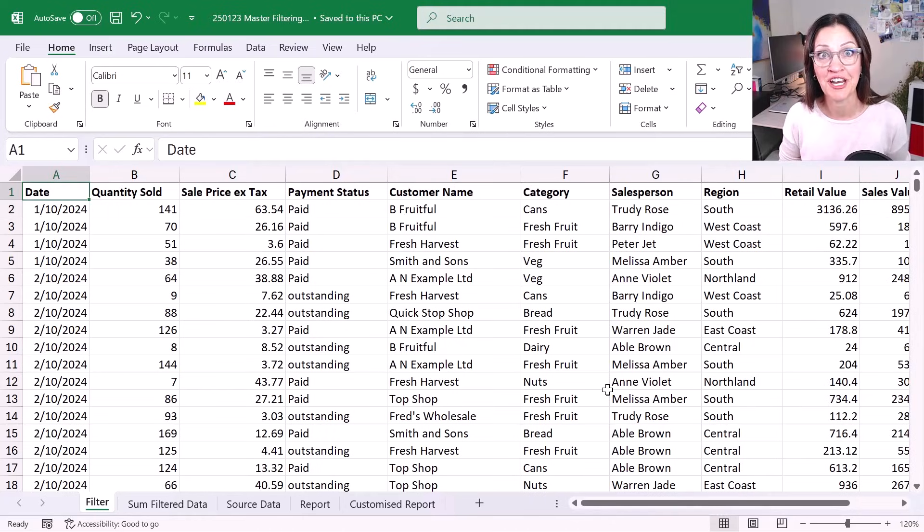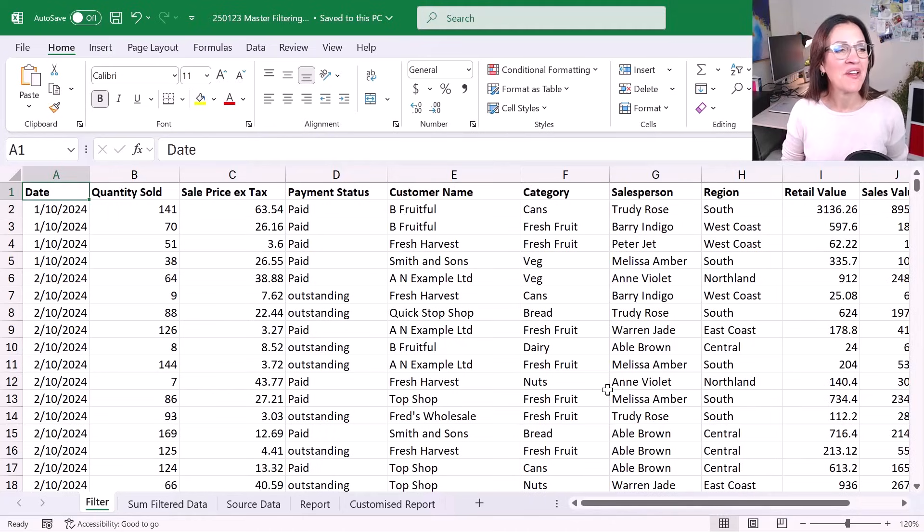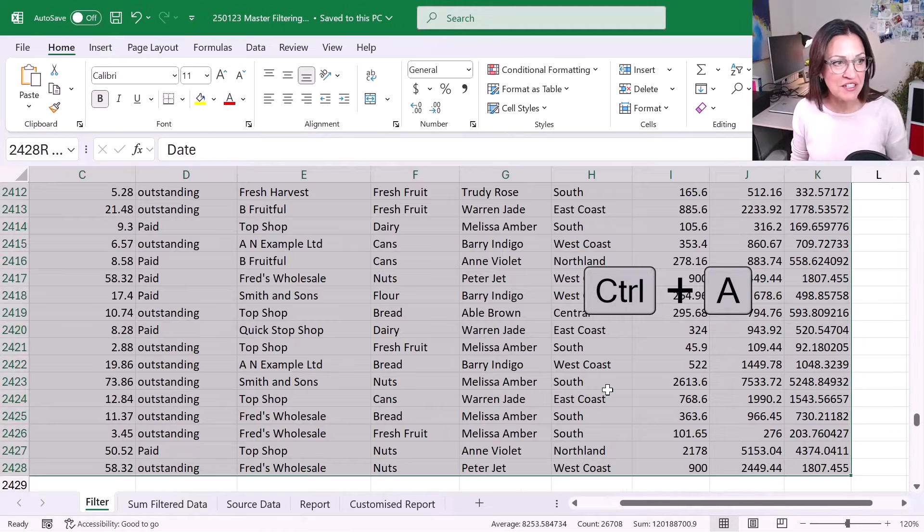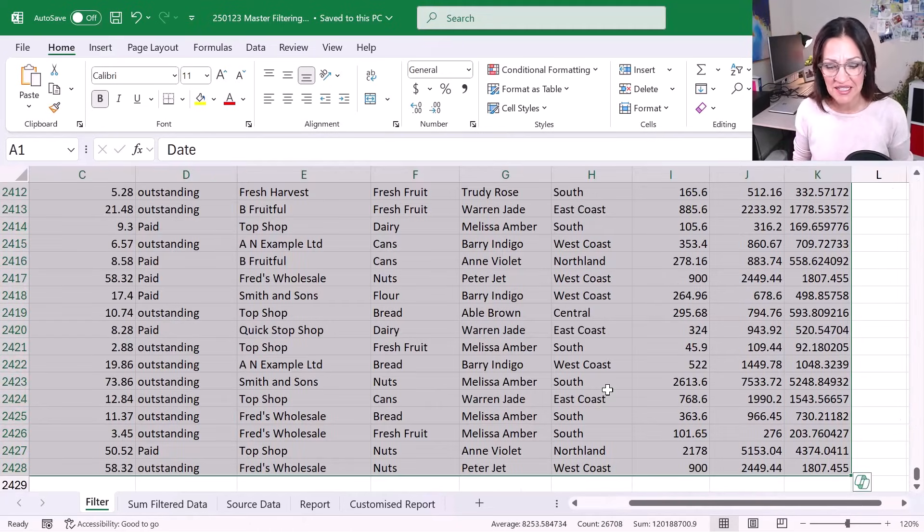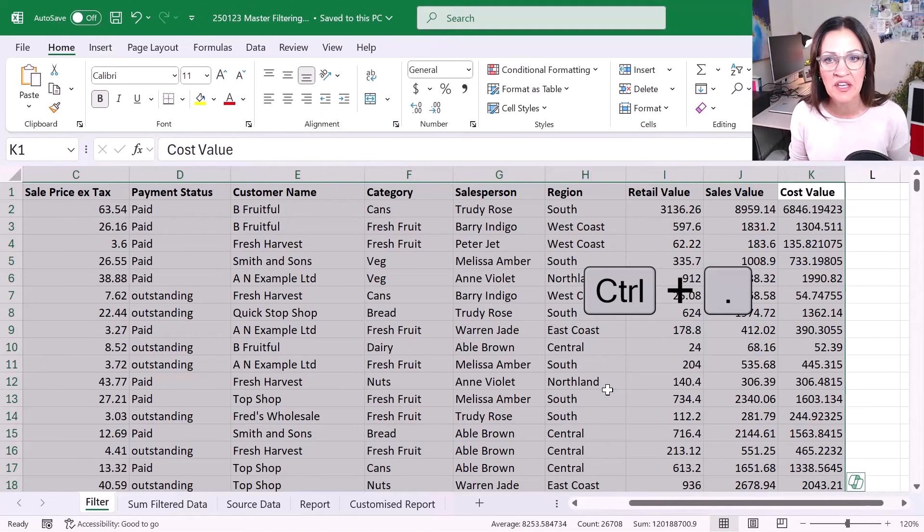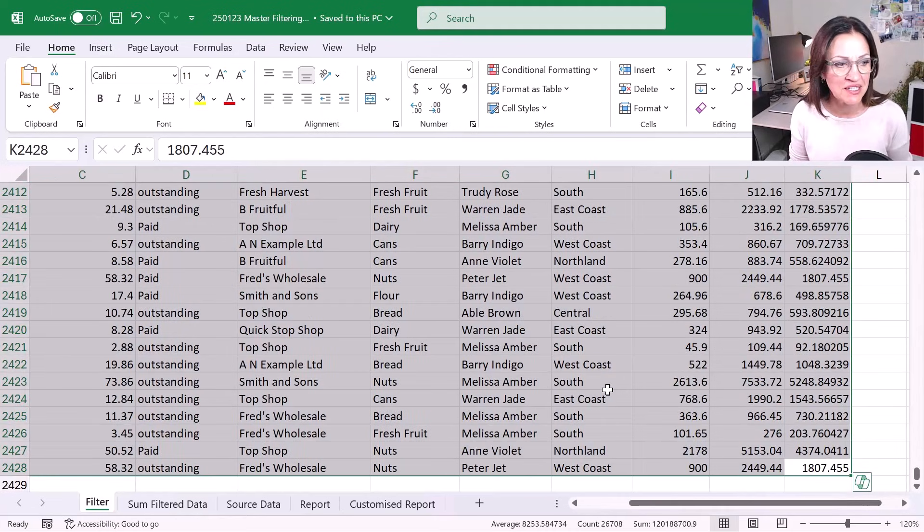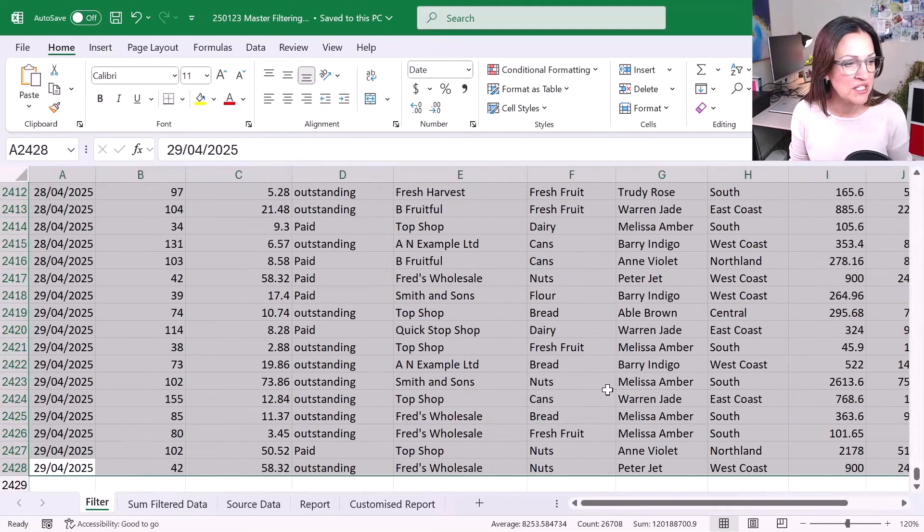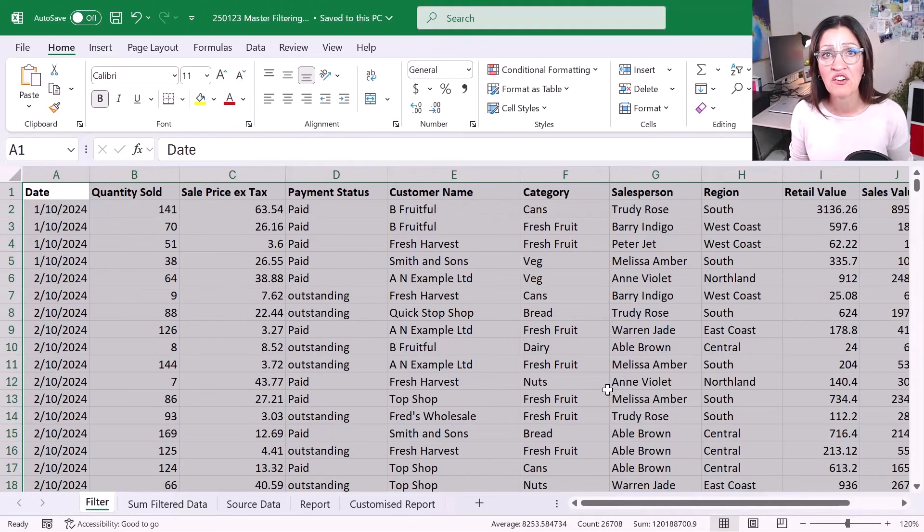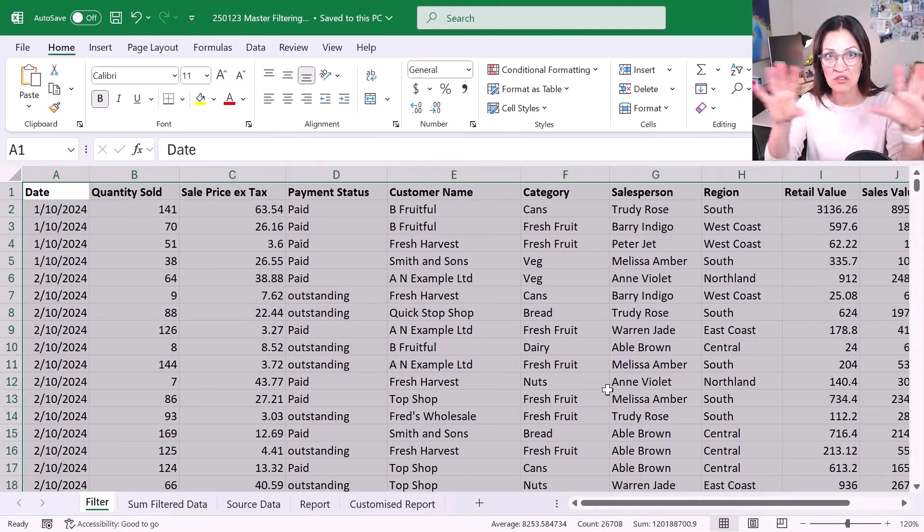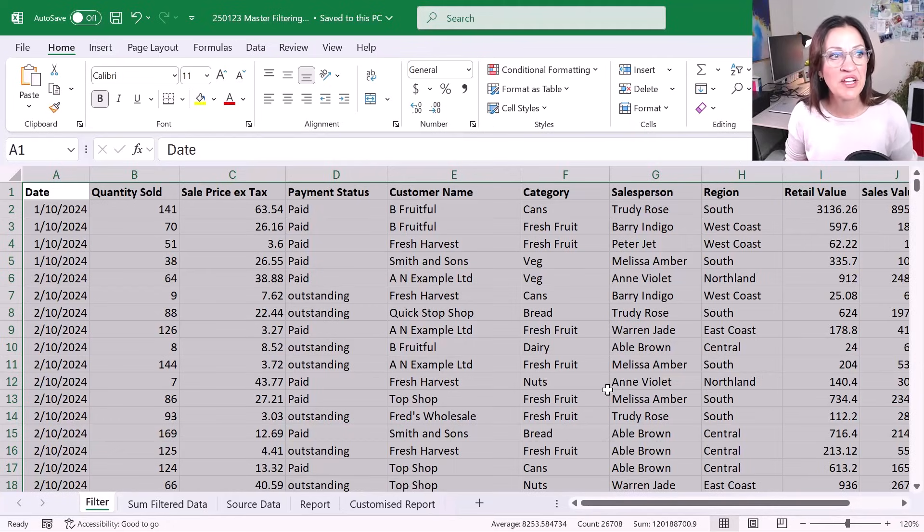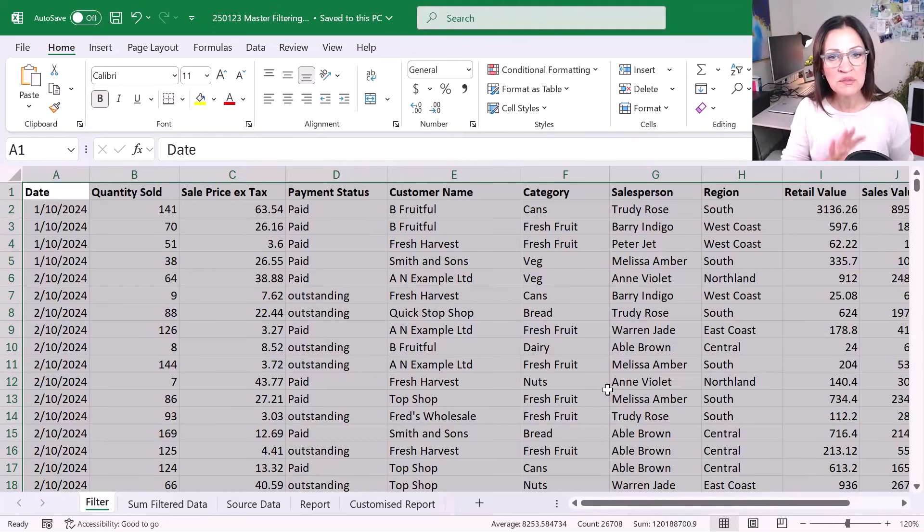I'm just going to do a Control A to select the data and then I'm just going to use Control full stop to jump around the edges of my data to make sure that there are no empty rows and there aren't. It's a good idea just to make sure that we've got everything selected prior to popping our filter on.